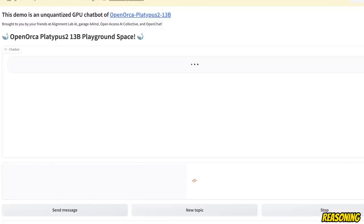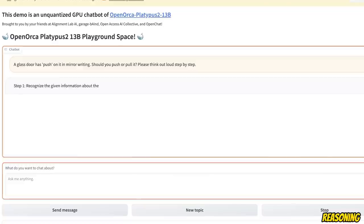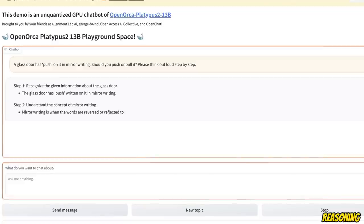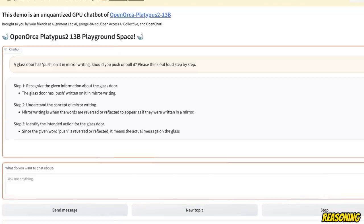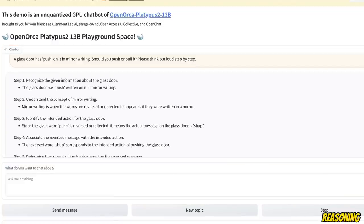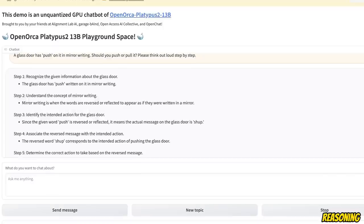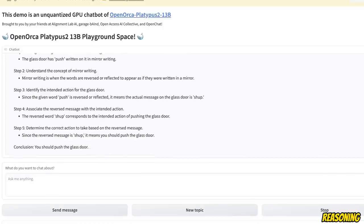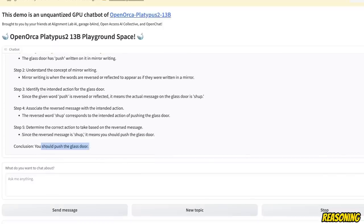So I think I have seen only one open source large language model which got this right. Now, the model came up with a step-by-step reasoning process, but the final answer is actually not correct in this case.